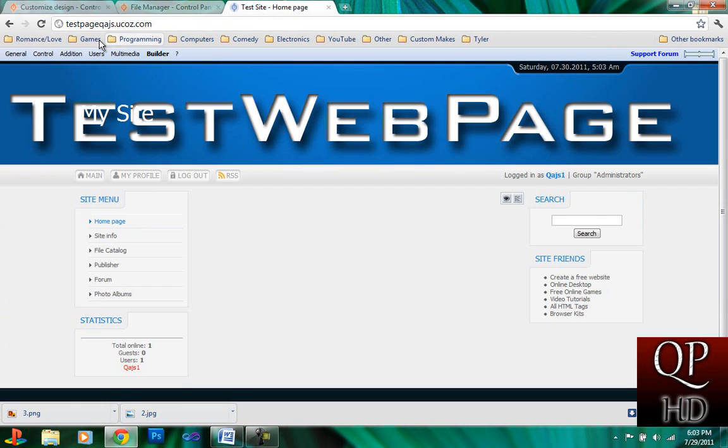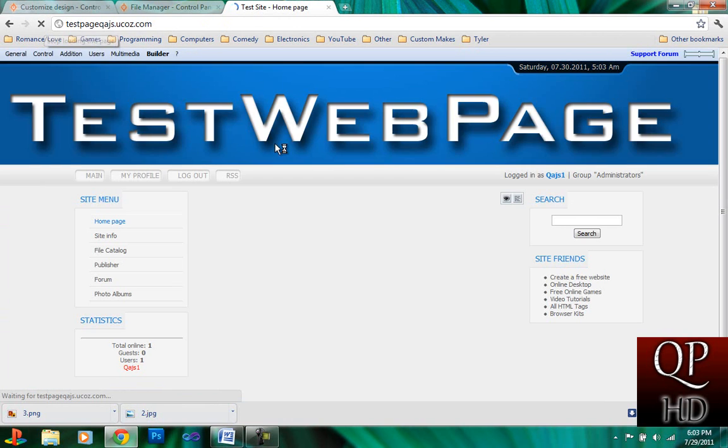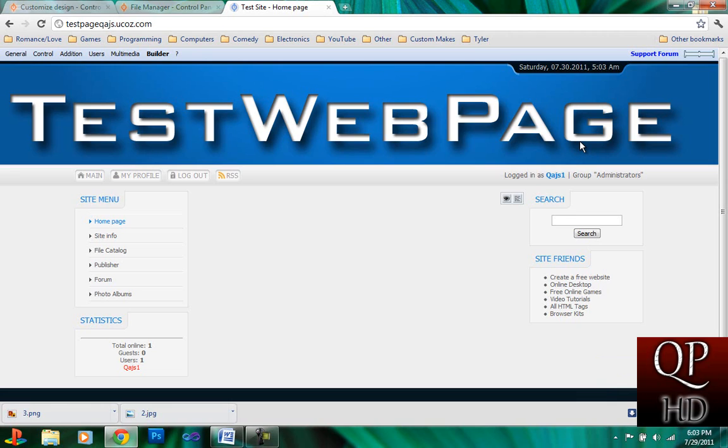So, once you open up your test or your website, you have your new banner. Thank you bye.